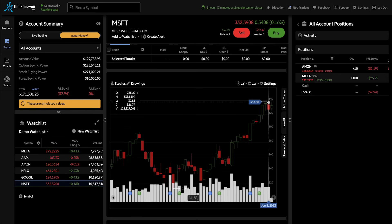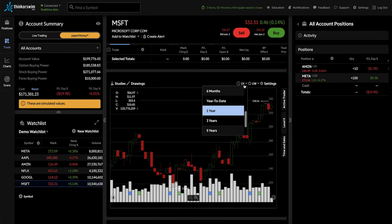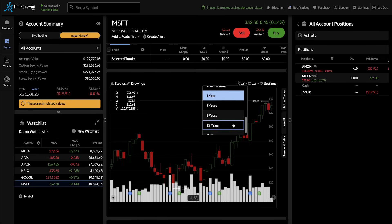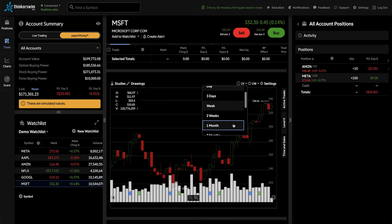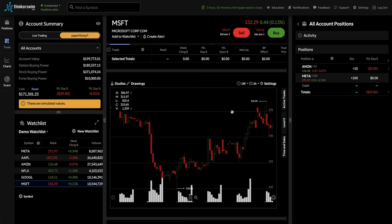If I wanted to change how much data I'm viewing, which is currently set to one year, I can go to the top right, click on one year, and then change to, say, one week, where I'll now be viewing the one-hour candles for the past five trading days.